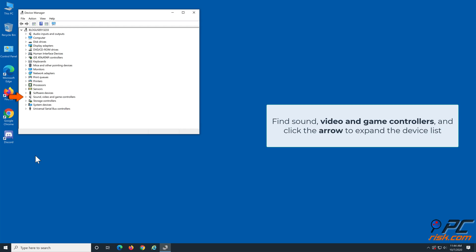Find sound, video, and game controllers, and click the arrow to expand the device list.